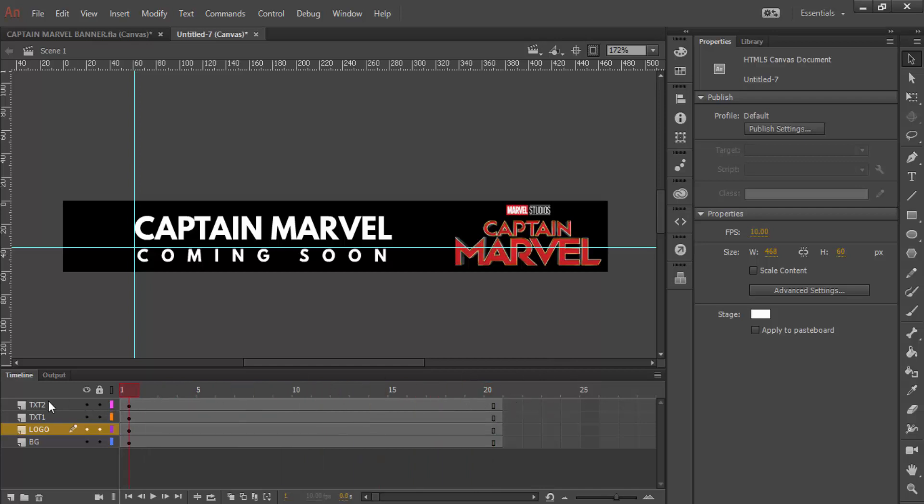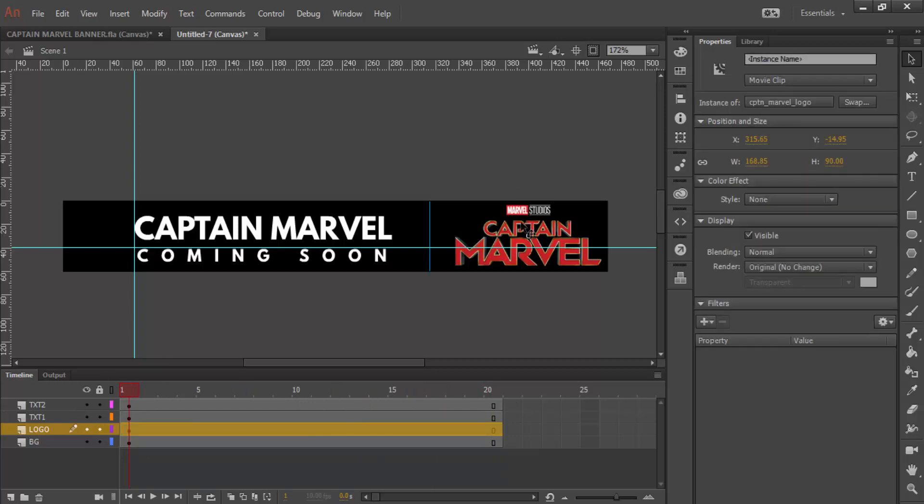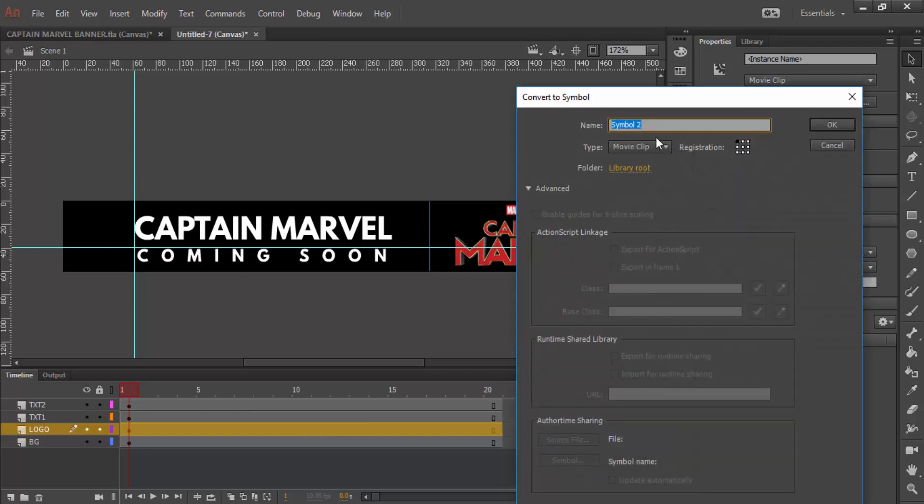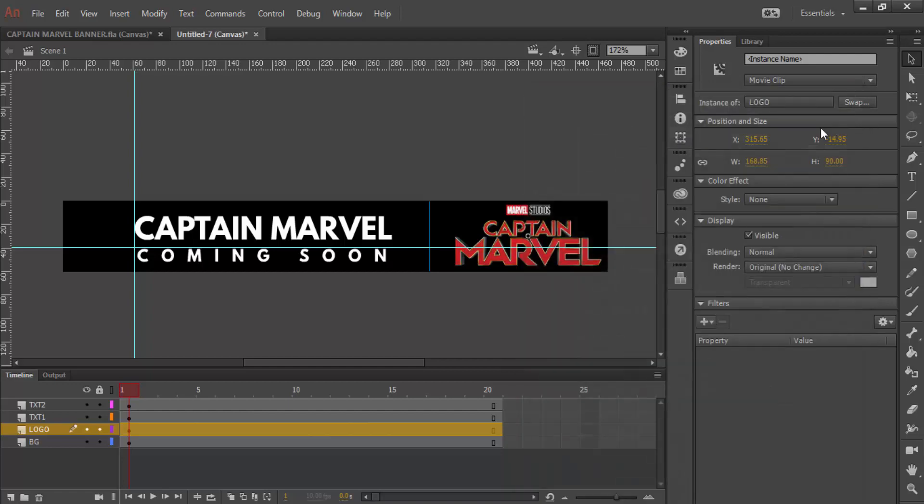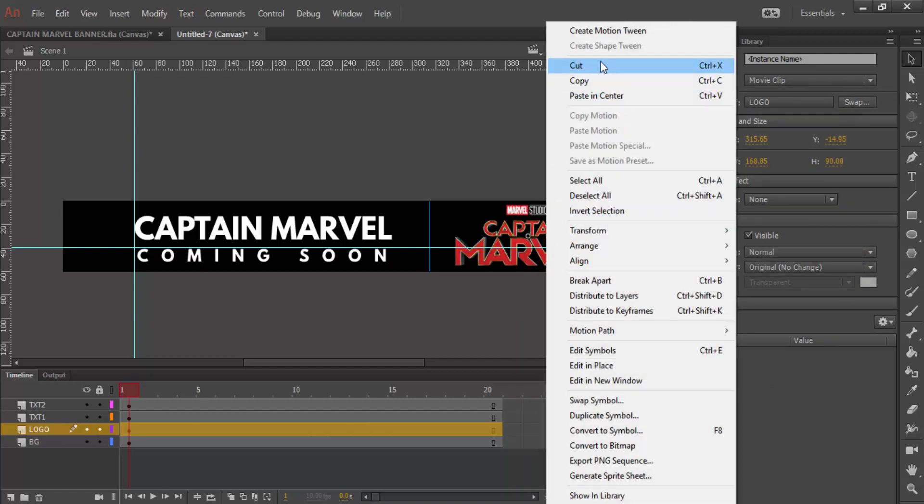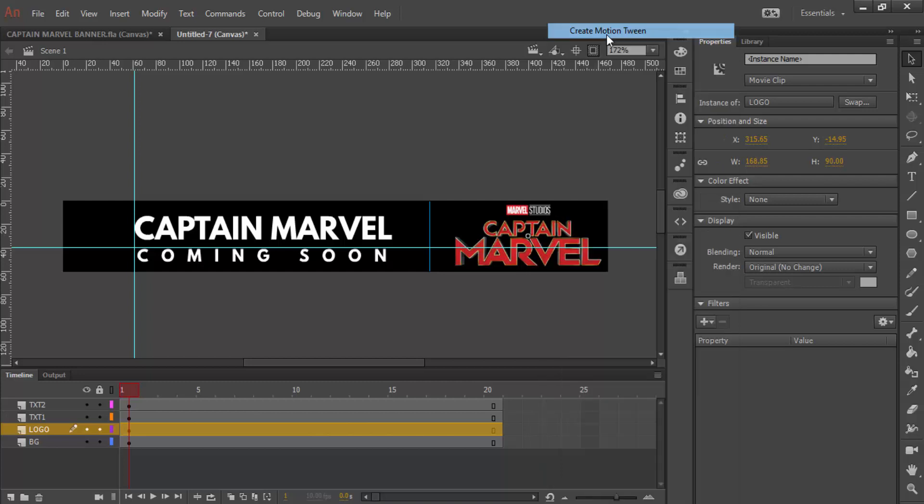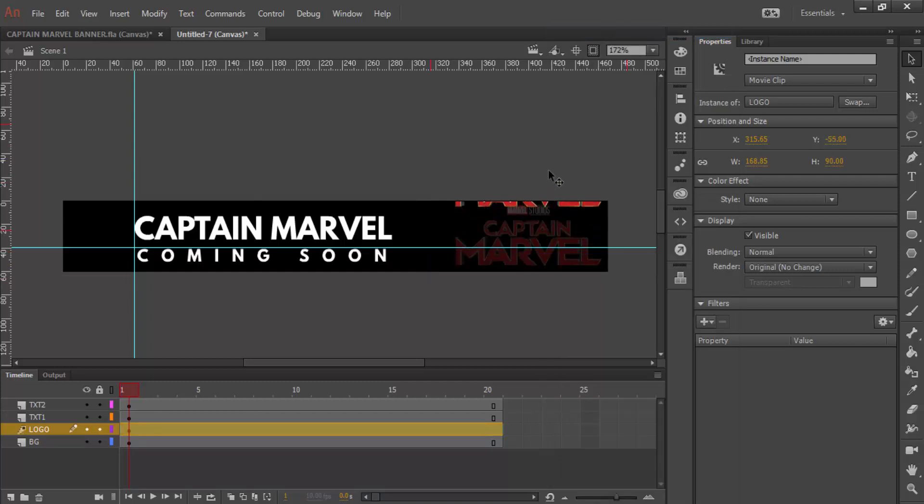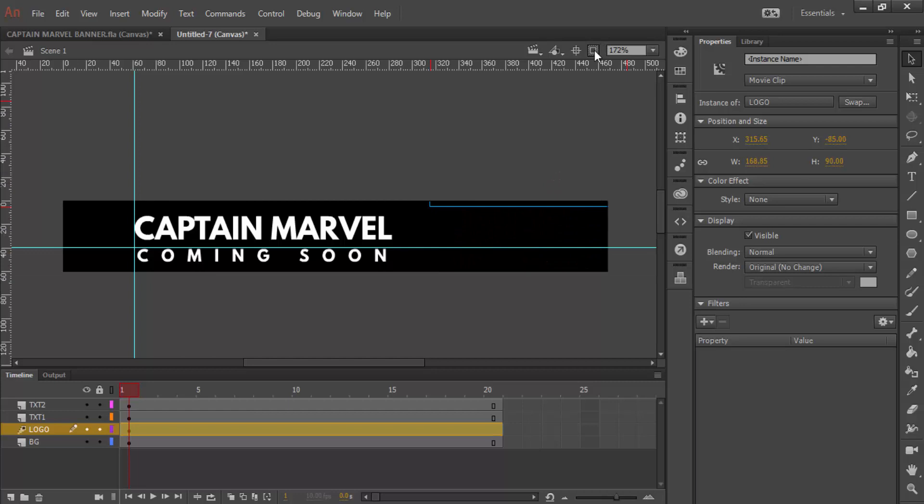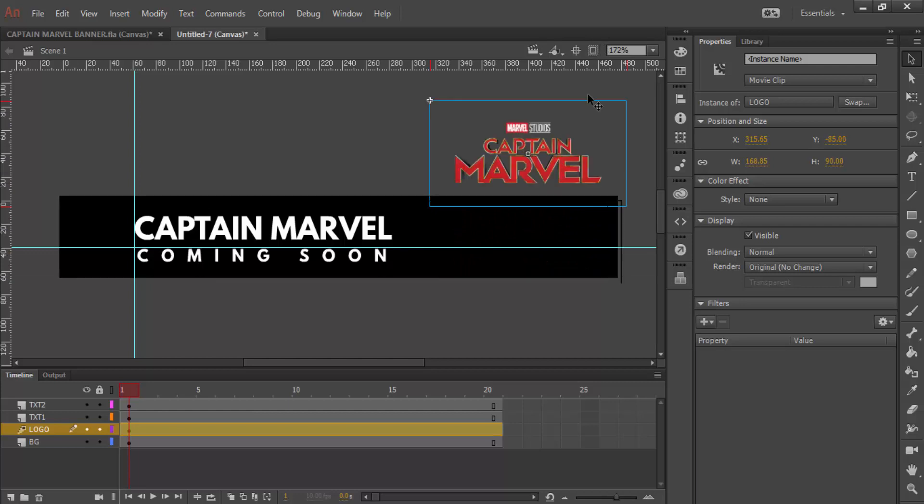For the animation, we're going to start with our logo. We need to convert this to a symbol. We press F8, and then we call it logo, call it a movie clip, press OK. And now, if you right click on it and click motion tween, now we can actually do our animating.